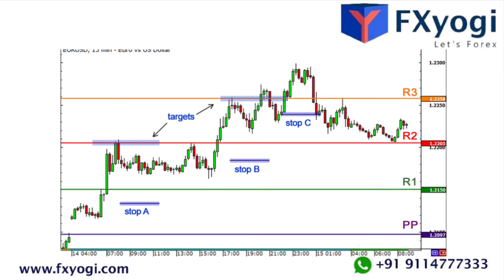Since the roles have been reversed, if you are going long and price broke R1, you could place a stop just below R1. Let's go back to that EURUSD chart to see where you could place your stops. As for setting targets, you could typically aim for the next pivot point support or resistance level as your take profit point.